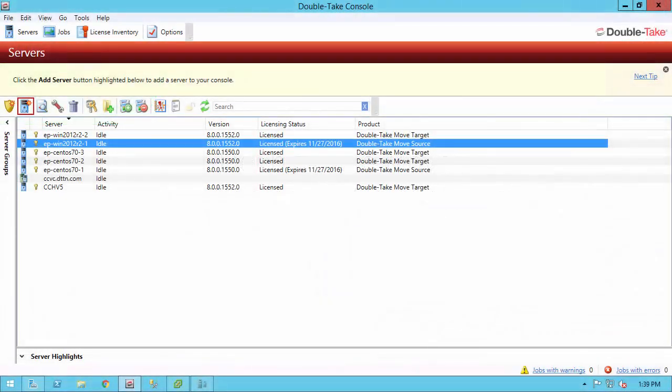What I have currently is a Windows 2012 R2 machine. It's a virtual machine on Hyper-V with an AMD processor, and I'm going to be migrating that into my vSphere environment utilizing DoubleTake Move. The vSphere environment is an Intel-based environment, so we'll also see that kind of change as well.